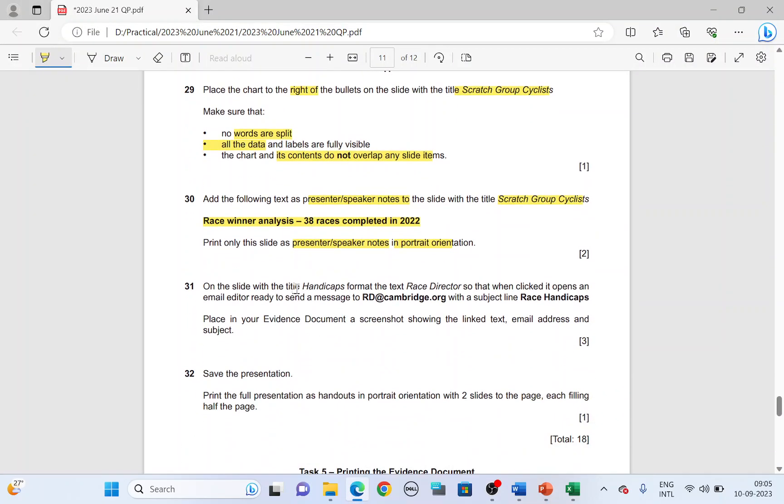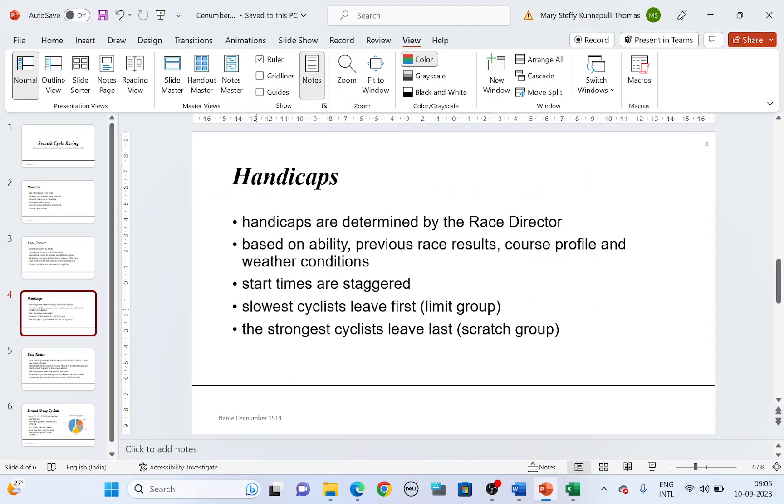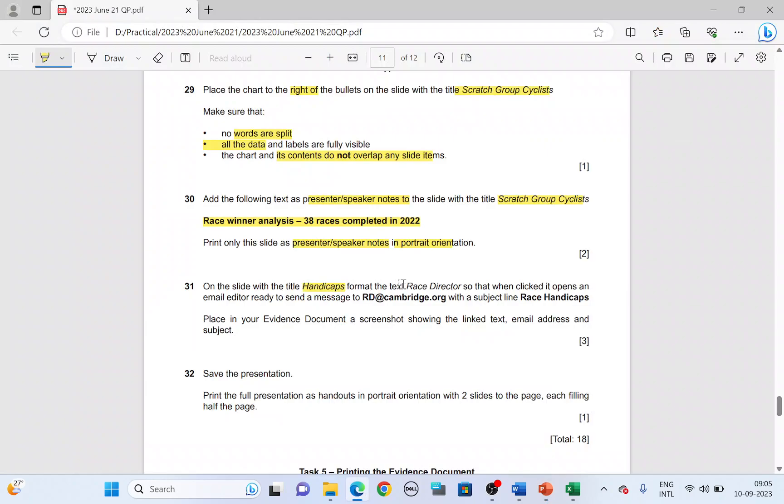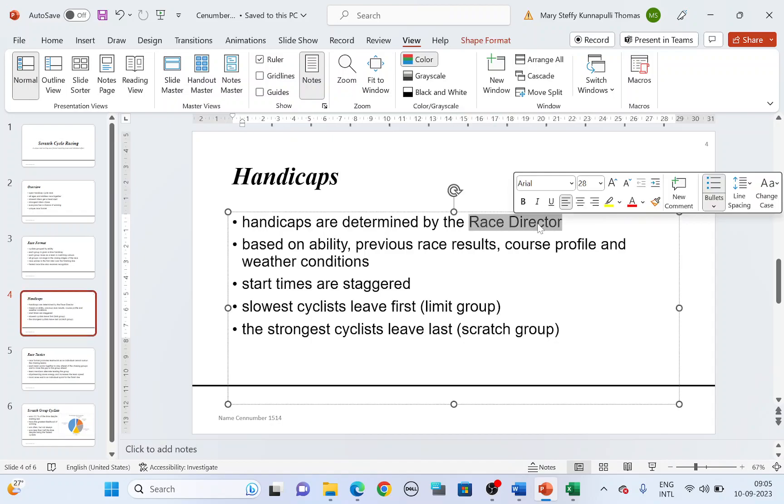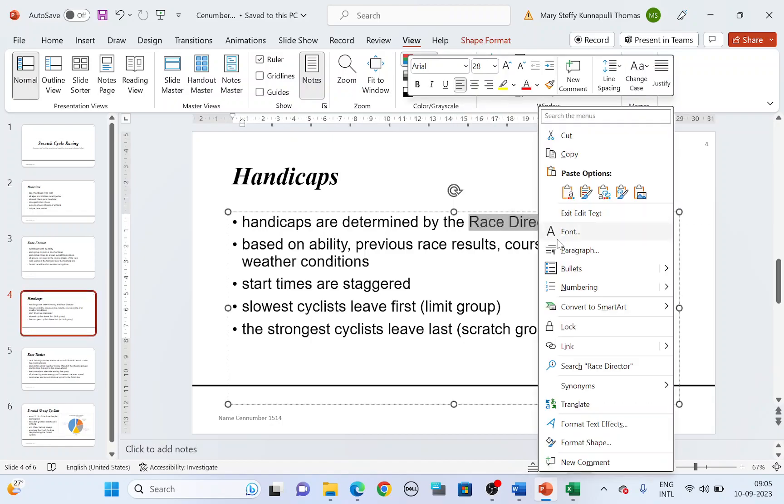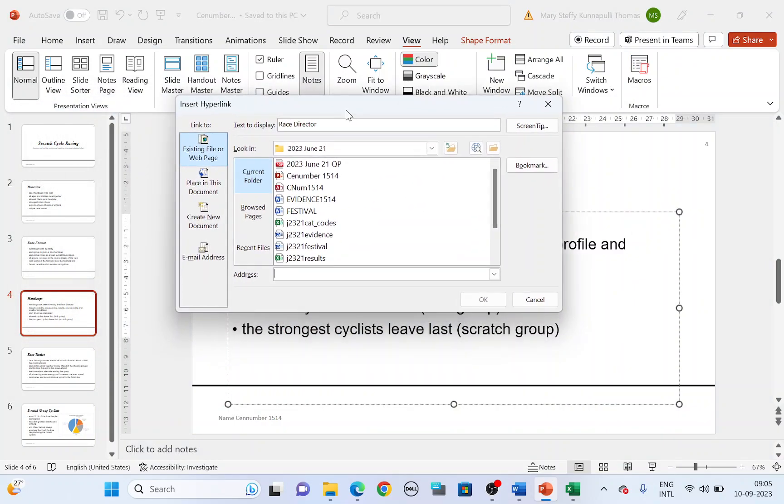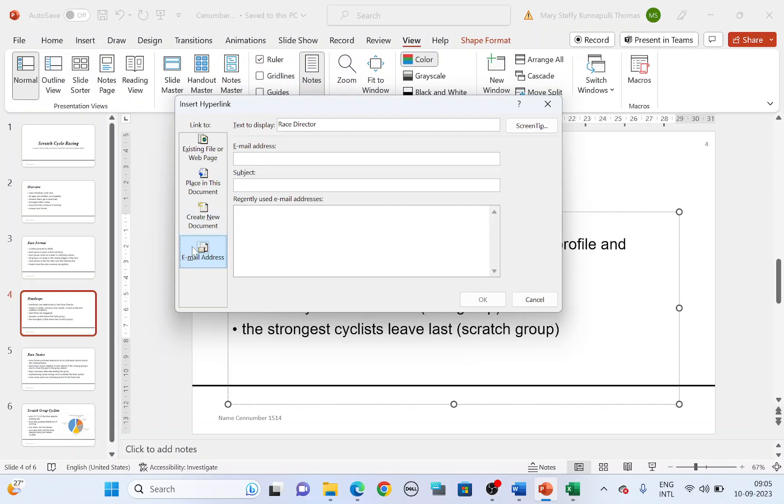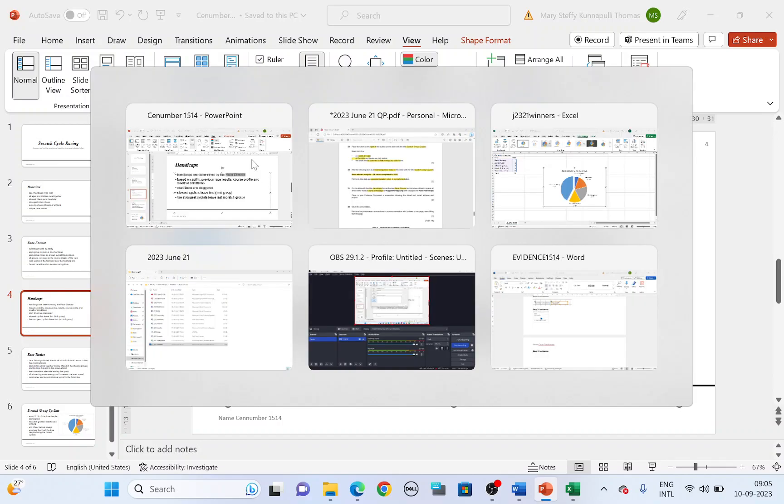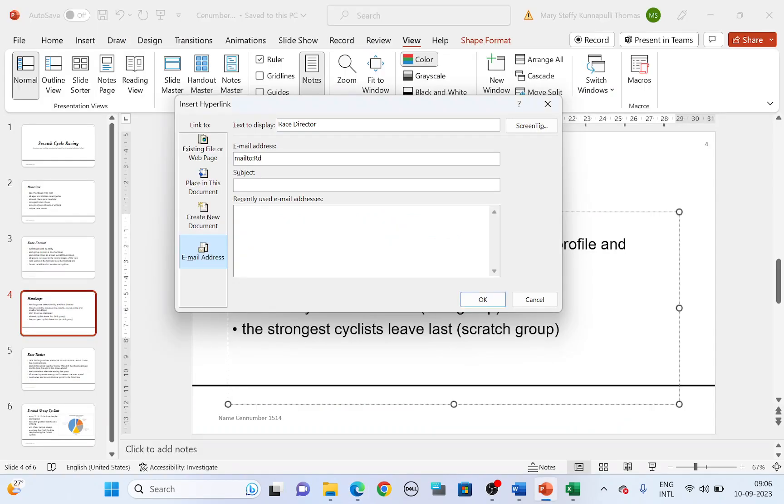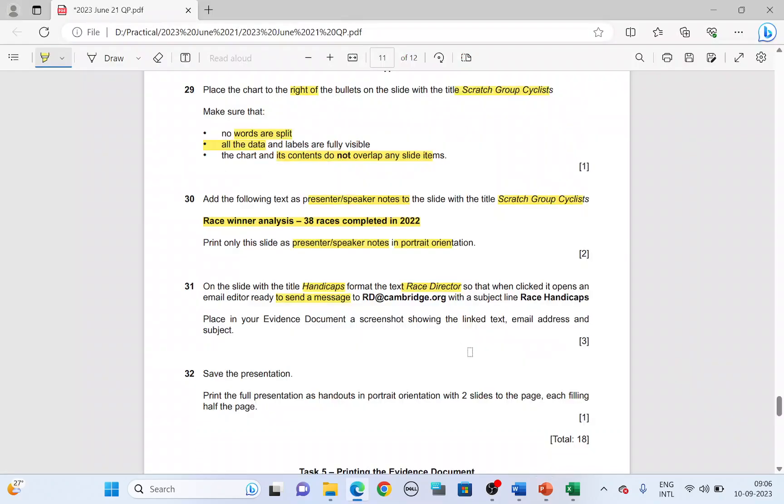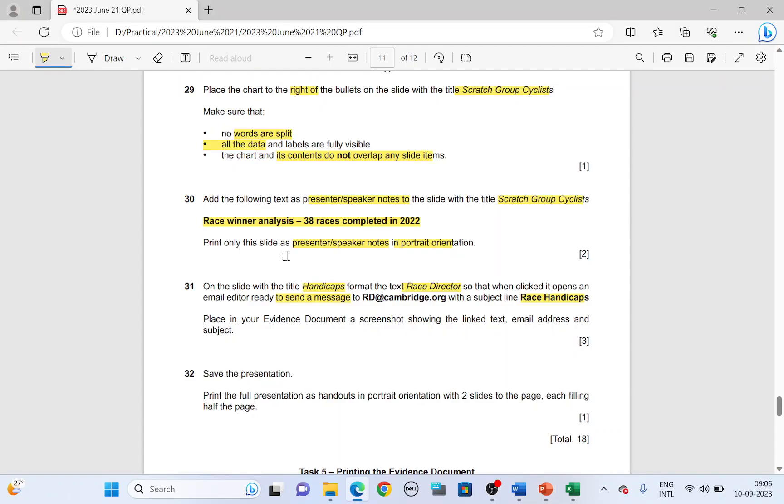Next on the slide with the title handicaps. Handicaps is here slide four. Format the text race director so that when clicked, it opens an email editor ready to send a message. Highlight the text race director. You're going to create a hyperlink here. Right click, create a link. Create a link. And here you're going to create an email address. So choose the email address and type in the email address. It is going to be RD at Cambridge.org. And then the subject with the subject line race handicaps.